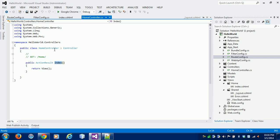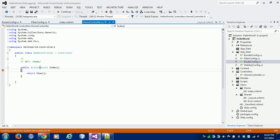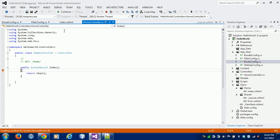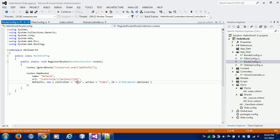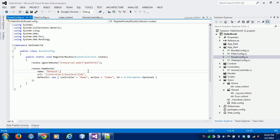Now I am showing the full process through debugging. I am setting a breakpoint and starting the application. The debugger pointer is hitting here because by default the controller is Home and the action is Index. This shows us the correct way the request is flowing.